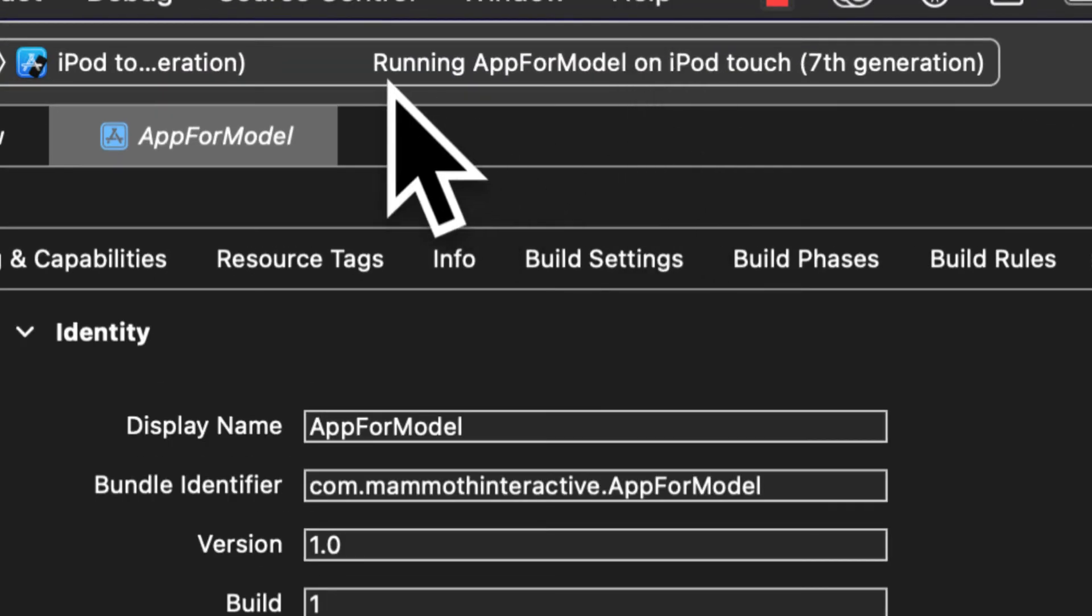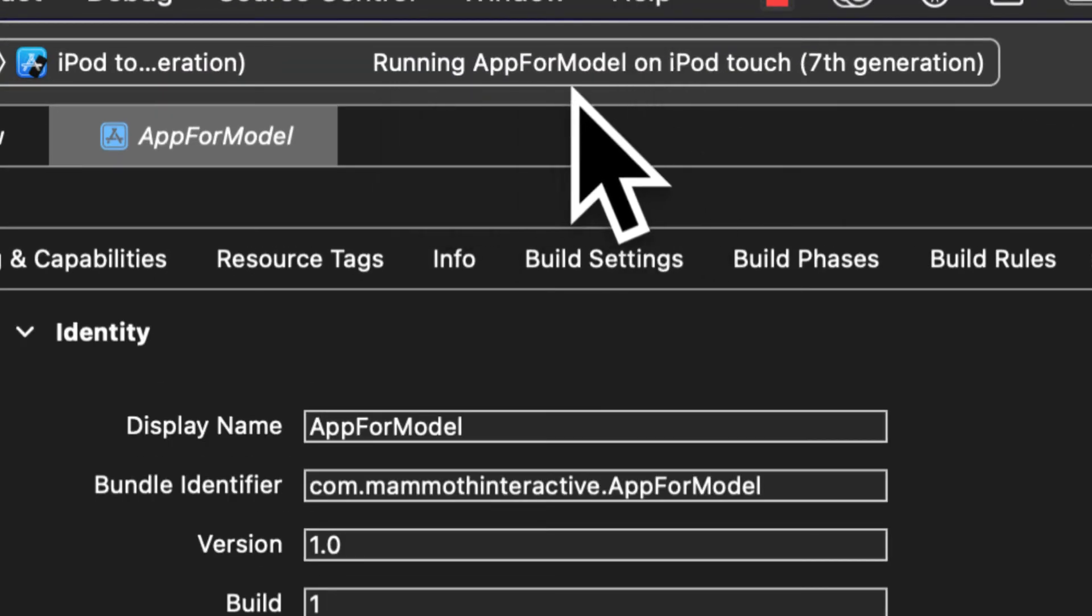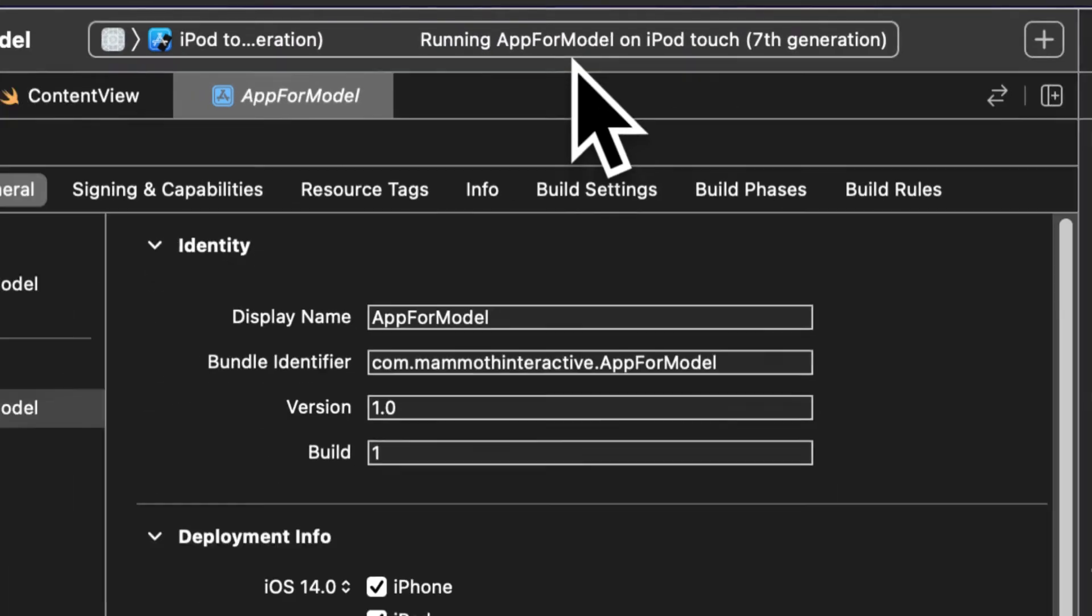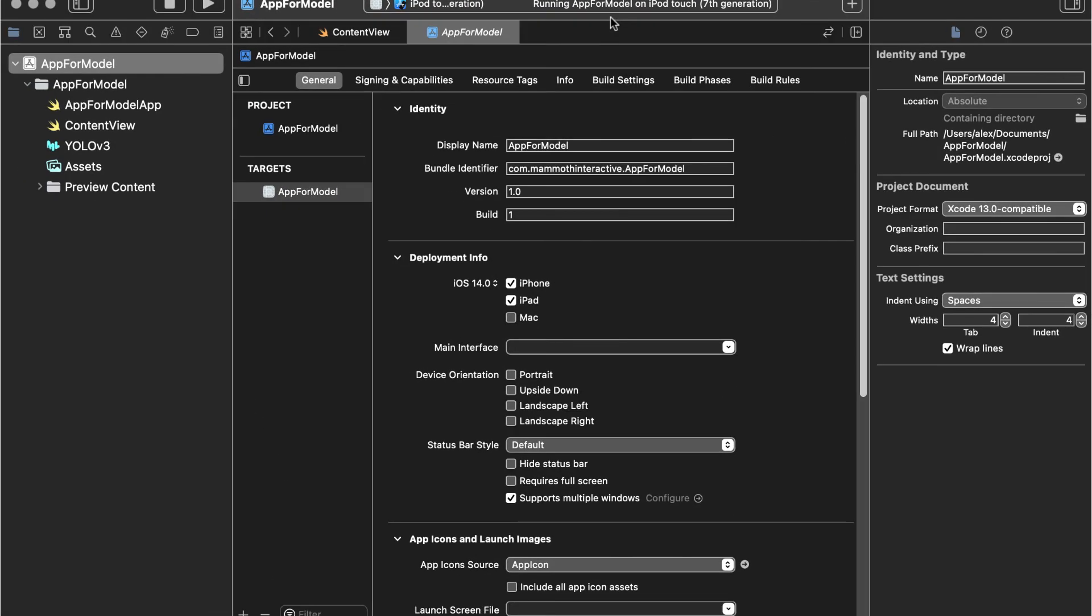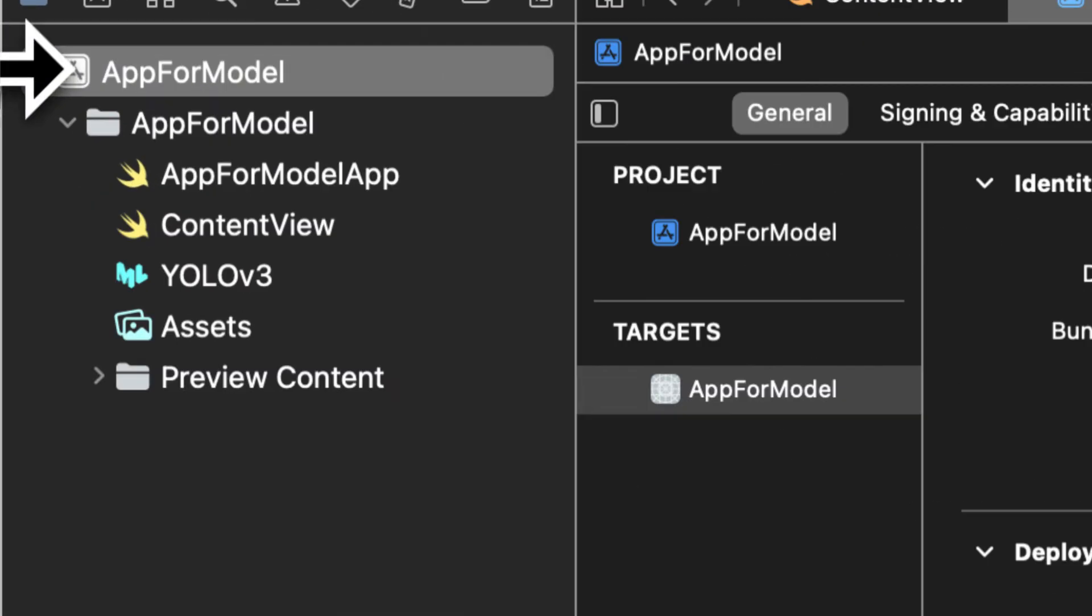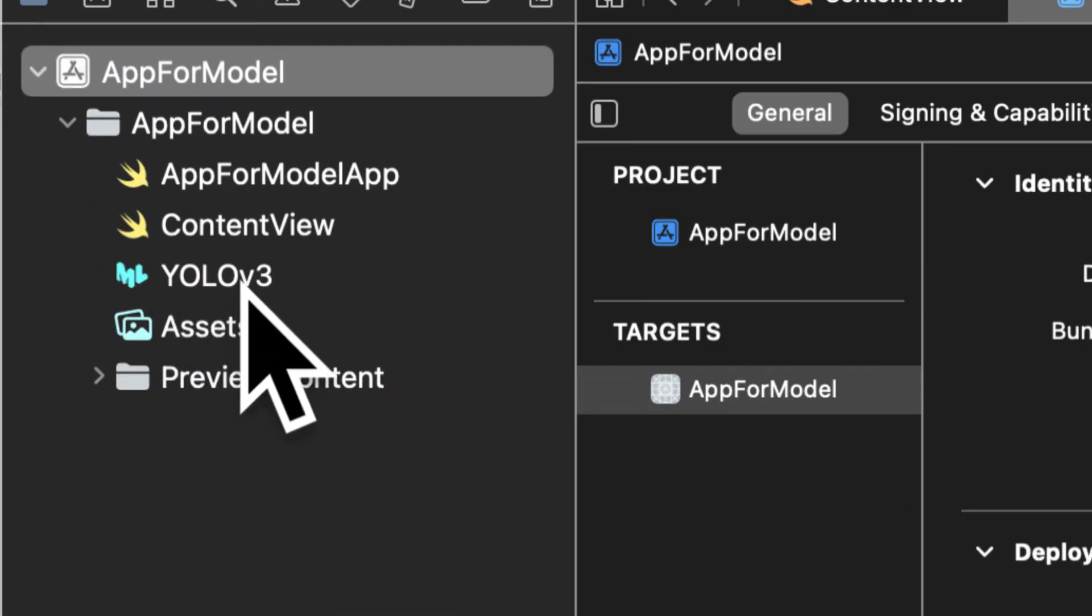Now it says our application is running which means it has successfully been built which means we can grab the compiled version of our YOLO v3 model. I've also included the compiled version for you at the end of this section in the source files.